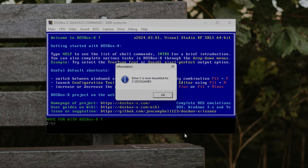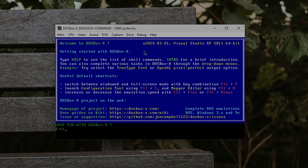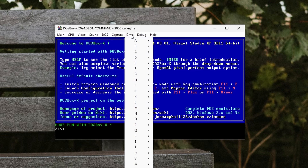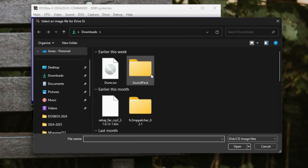After this, all we need to do is mount the CD drive. If you're using an image file, go to Drive in the menu again, and under D, select Mount a disk or CD image file, and browse to the location of the image.